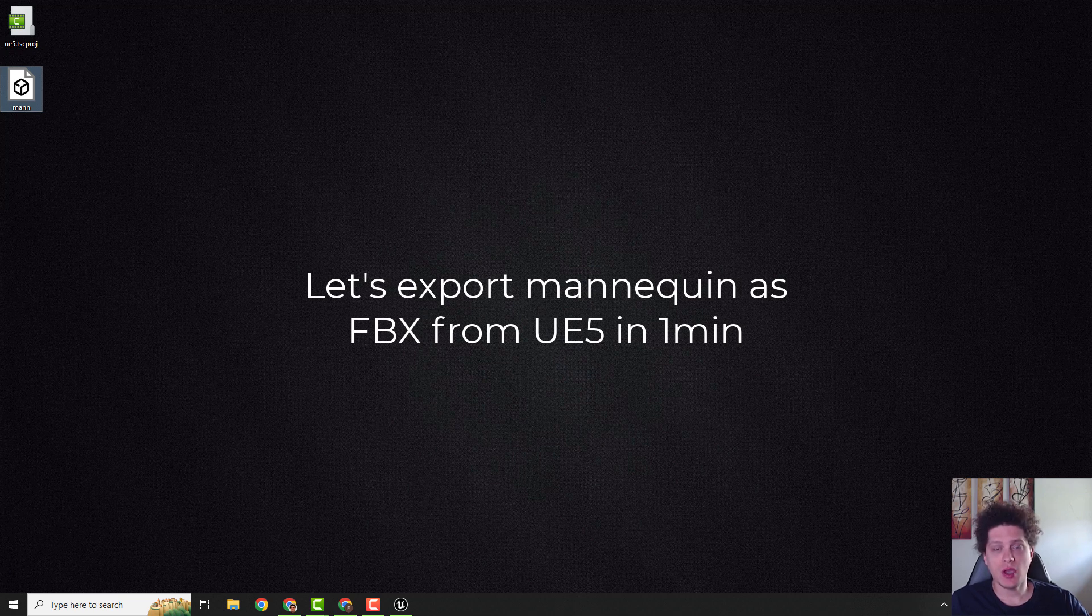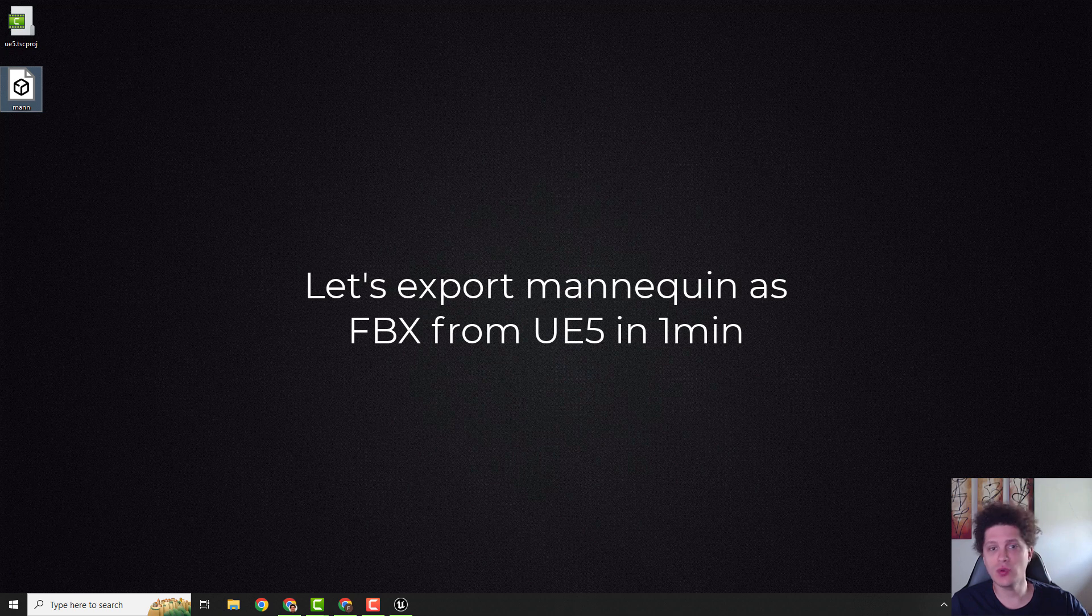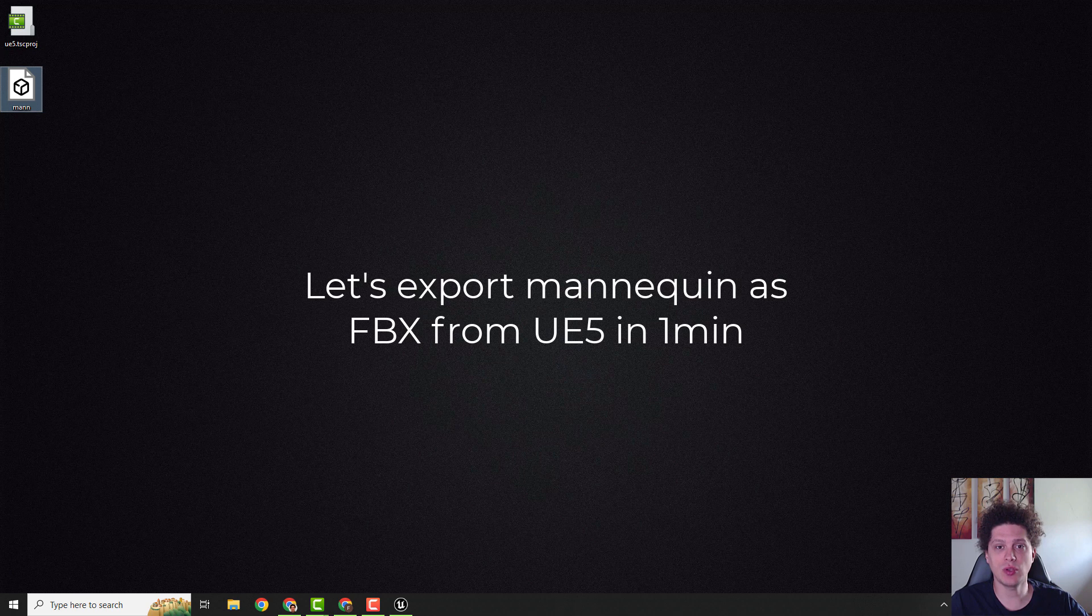Hey what's up, it's Filip from EasyUnreal and let me quickly show you how to export your mannequin from Unreal Engine 5 so you can import it to Blender, Maya or any other 3D software. Let's start.